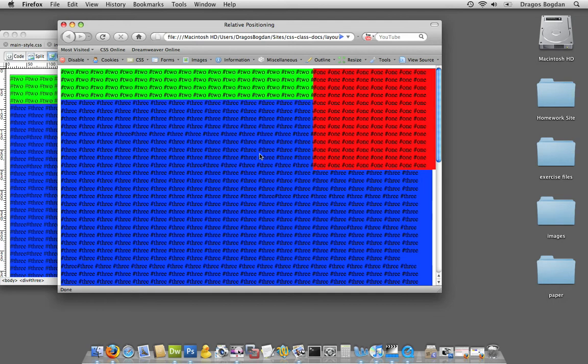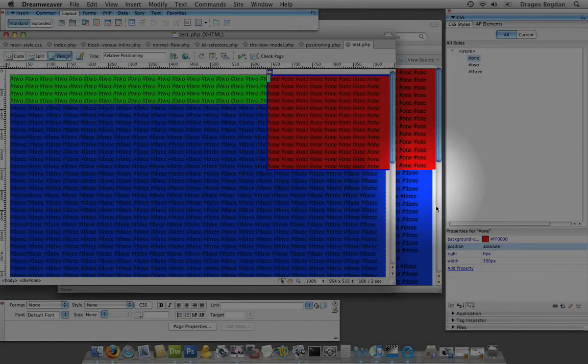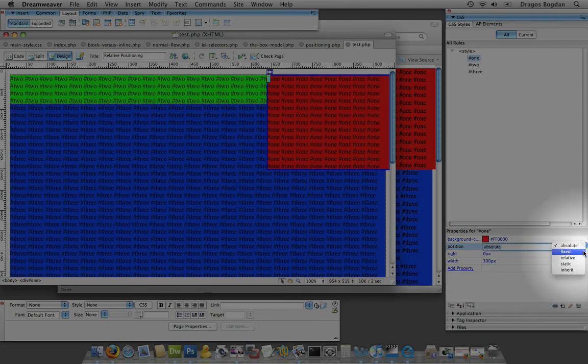But fixed positioning does something particular. Now let me go back to Dreamweaver, and for one, I'm going to change its positioning from absolute to fixed.